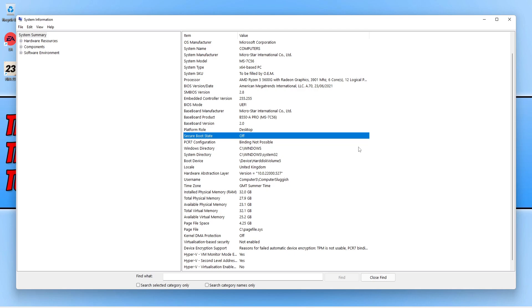I'm now going to restart my computer into the BIOS. To enter the BIOS will depend on what computer you have, but sometimes it can be the Delete key, F11, F10, F2, or any of these options. You'll want to look out for the option when you restart your computer saying enter BIOS.